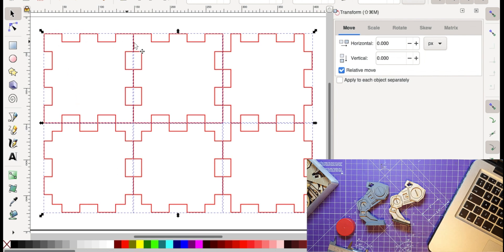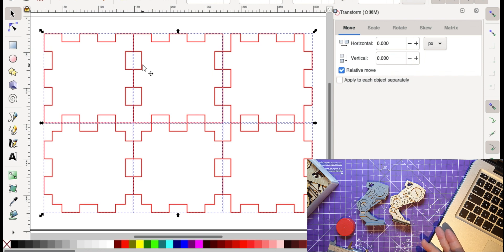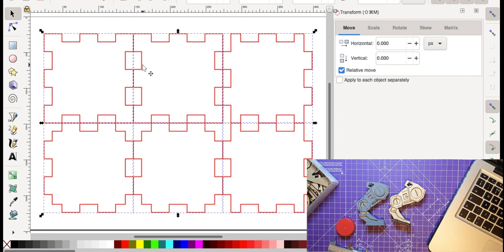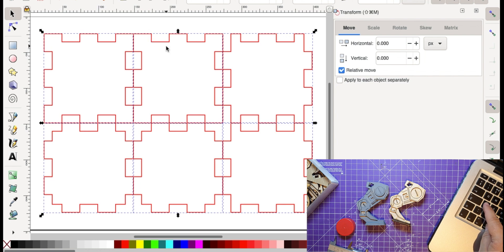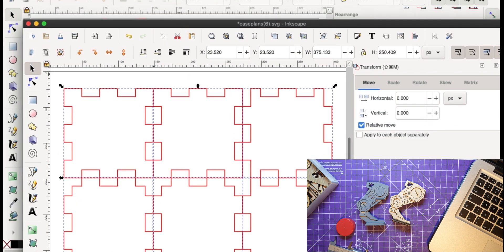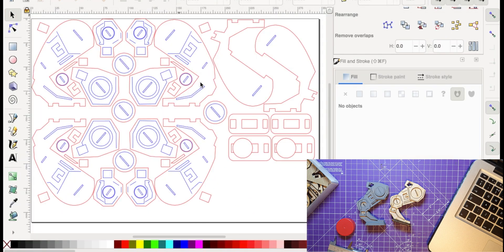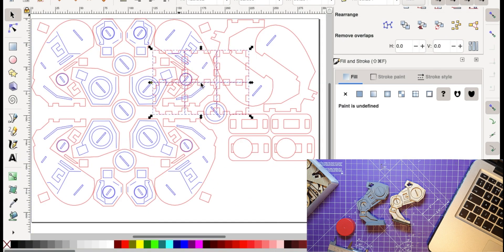And so what I want to do is just select all of these. So I can do control A on that or Apple A on my machine. So I've got them selected. I'll find the red there and I shift click and it sets the stroke of that to red. And then the program that I use, which is called K40 Whisperer, it will cut everything that's in red.